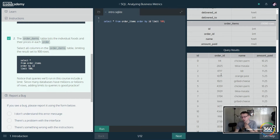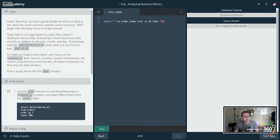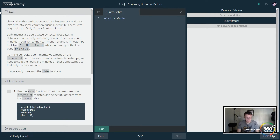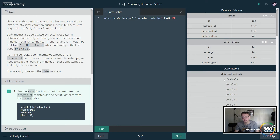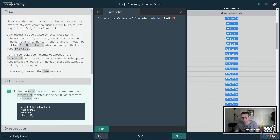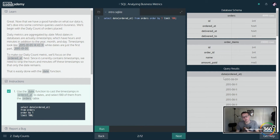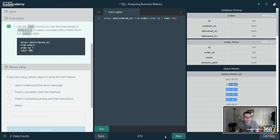We're going to get two queries but we only have one place to output them, so let's move on. We want to use the DATE function to cast timestamps. So we'll delete the first query and write: SELECT date(ordered_at), ordered_at FROM orders ORDER BY 1 LIMIT 100. You can see it's ordering the dates — the ordered_at column — and we're organizing it in the date pattern.